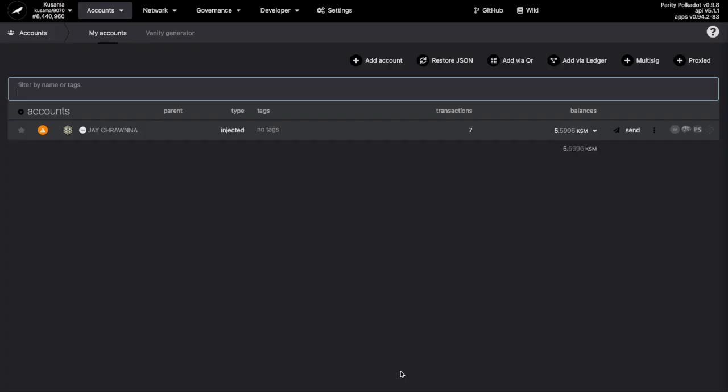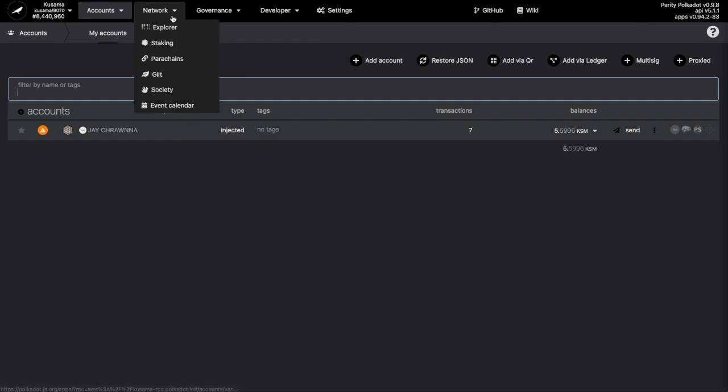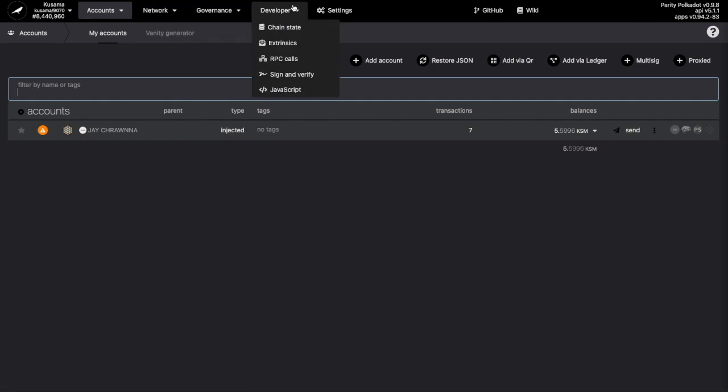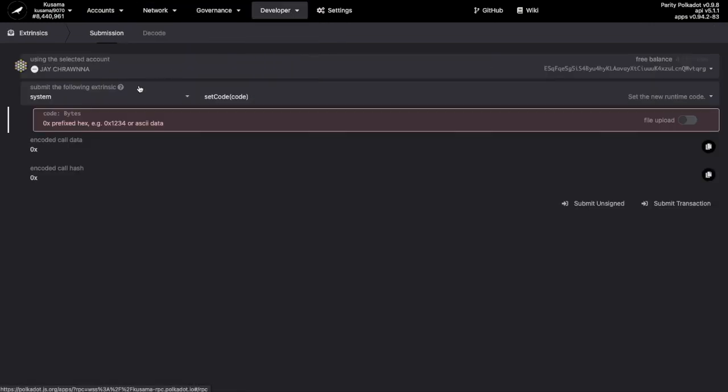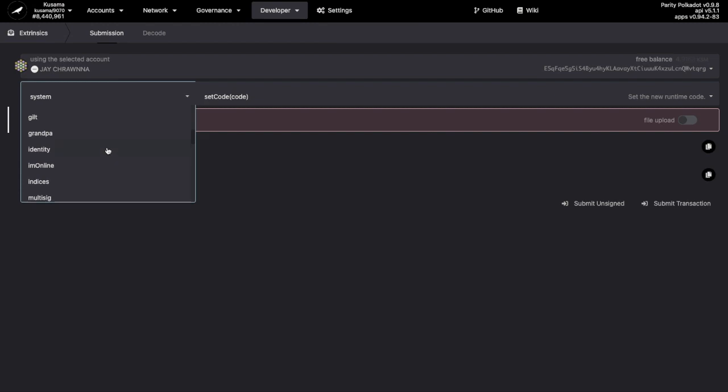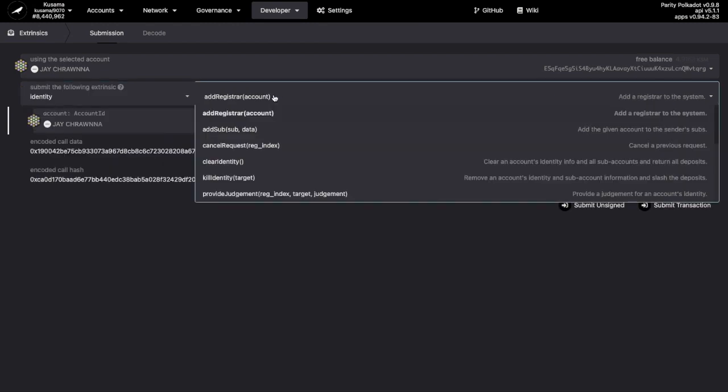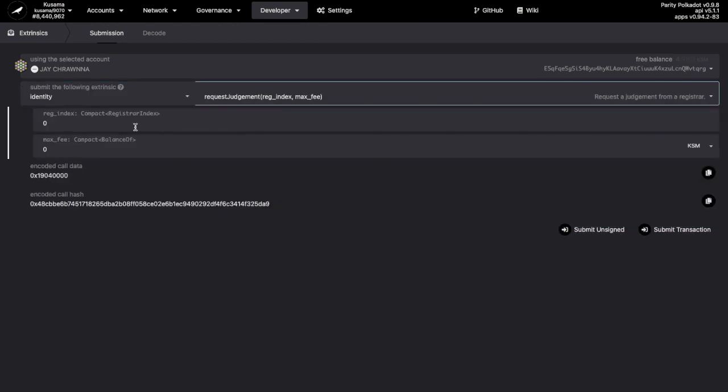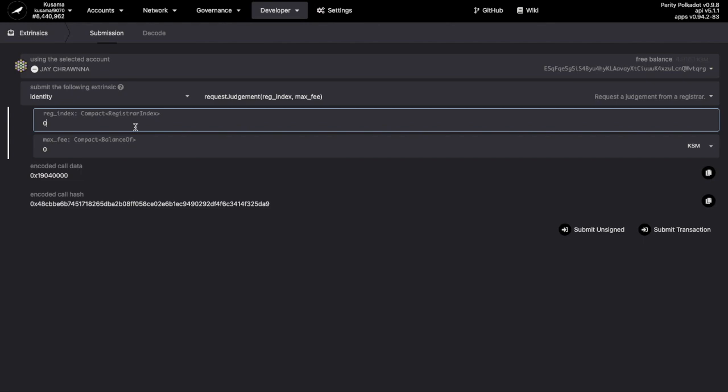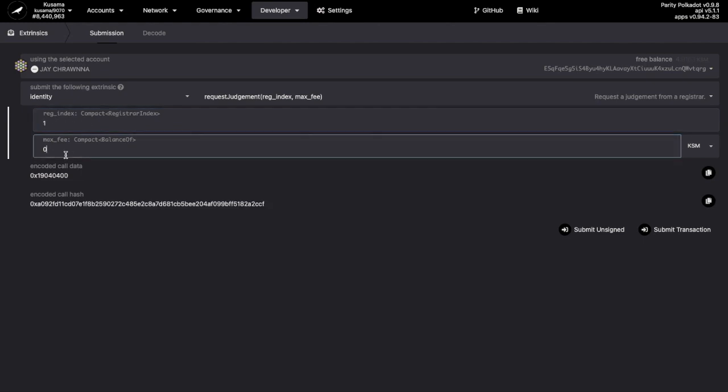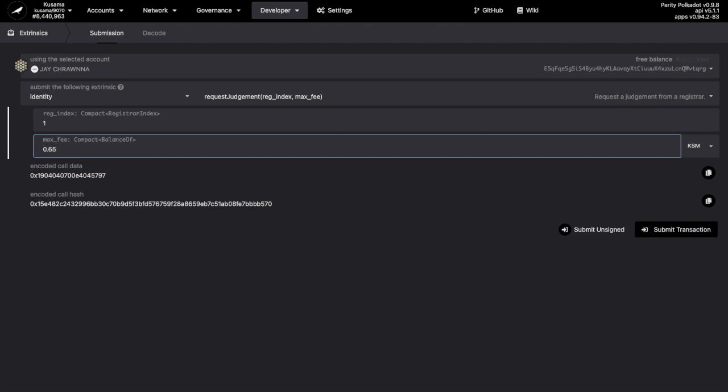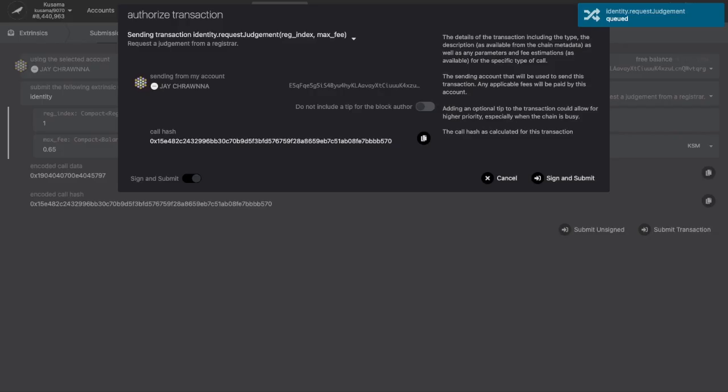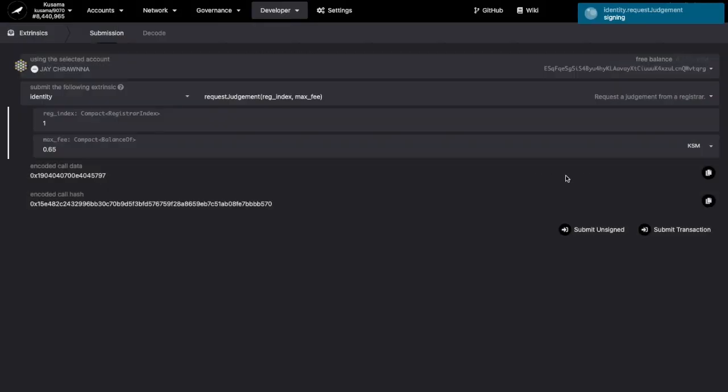So, let's carry on. To request judgment by our favored Registrar, we go Developer, Extrinsics, Identity Palette, and Request Judgment. We follow the instructions on the email and choose Registrar 1 here. We offer to pay 0.65 KSM, which is the cost of this Registrar's service, submit transaction, sign,